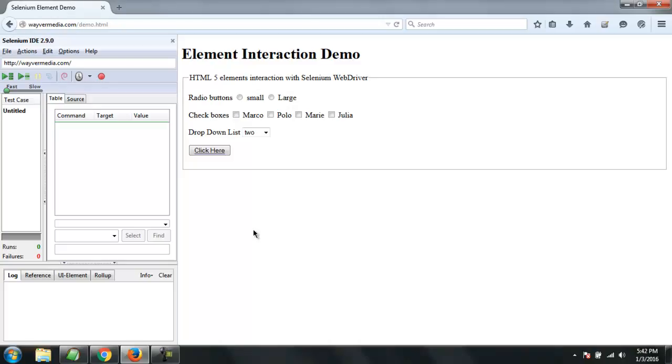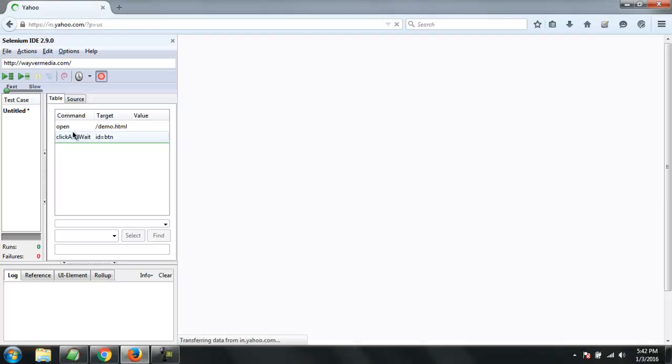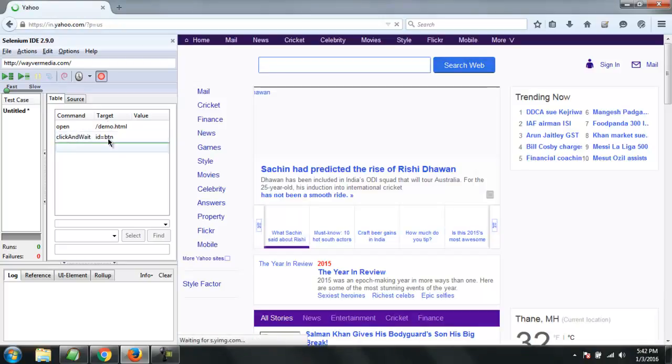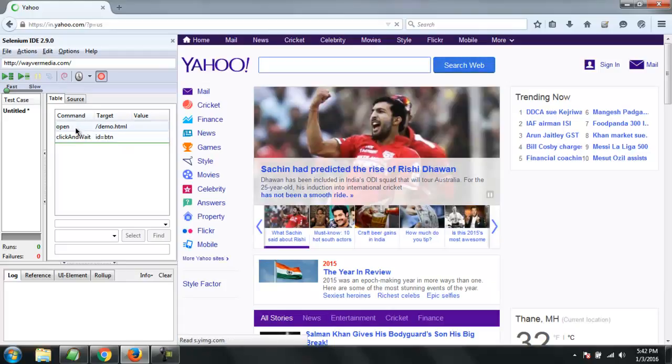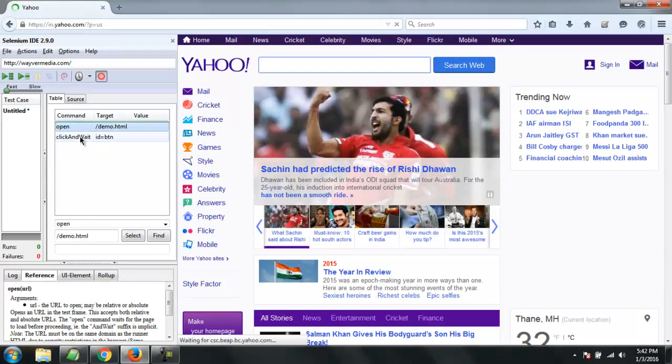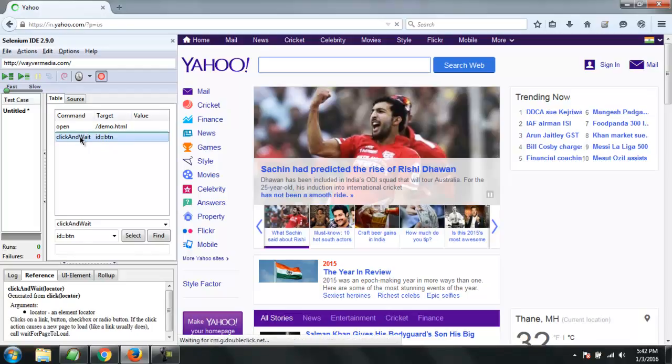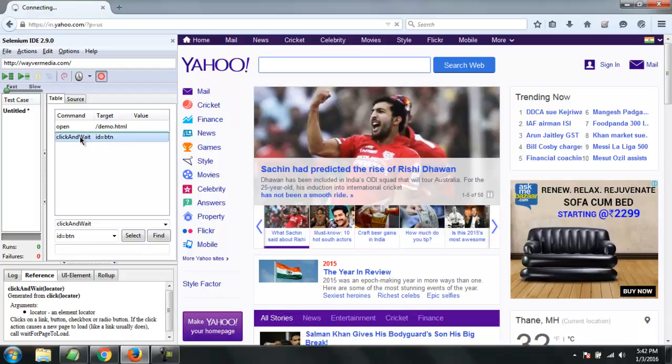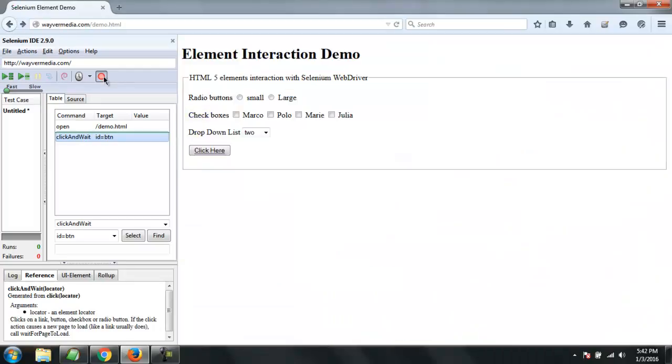So let's start this. I have this page here where you can see this click here button. So what I'm going to do is enable recording and then click on this button, and you will find that my Selenium IDE has a command here that says click and wait. By default it will have click and wait because we are redirecting to a new page.